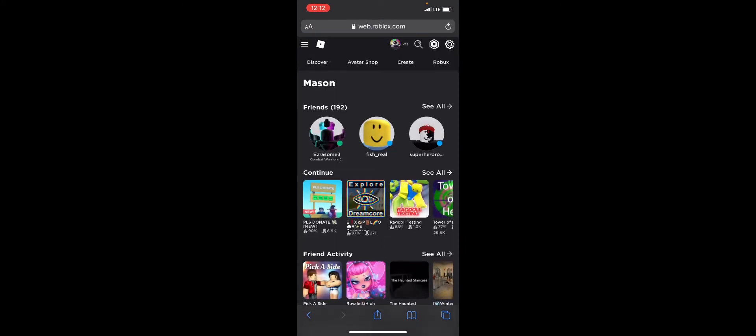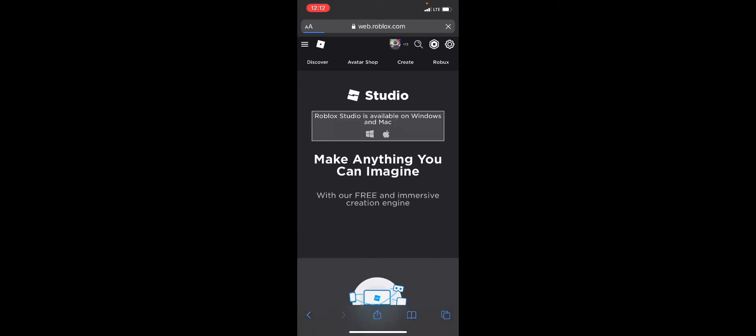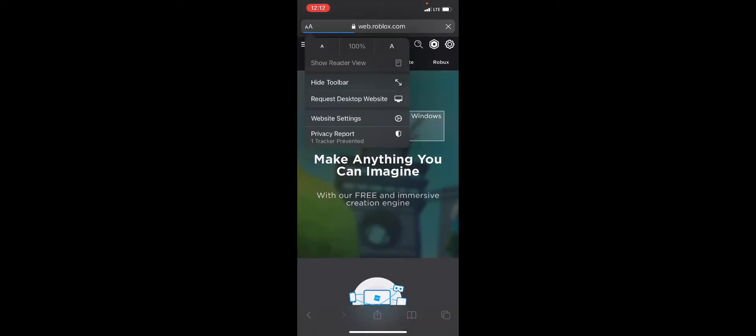When you're here, you're just gonna want to click on create. It's very simple now right here.